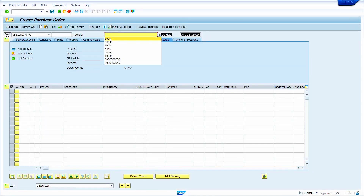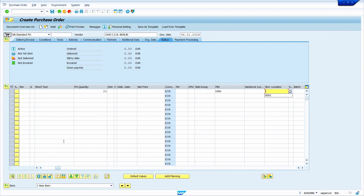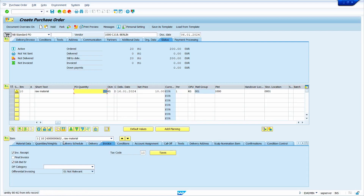Go to transaction code ME21N to create a purchase order. Enter your vendor master and press enter key — it is good to press enter after entering the vendor code. Now enter the material number and quantity. Delivery date and net price are automatically brought from the Purchase Info record. Enter plant and storage location, then press enter key. Yes, system automatically brings the purchase order net price from the Purchase Info record, because the Purchase Info record validity dates match this purchase order document date.